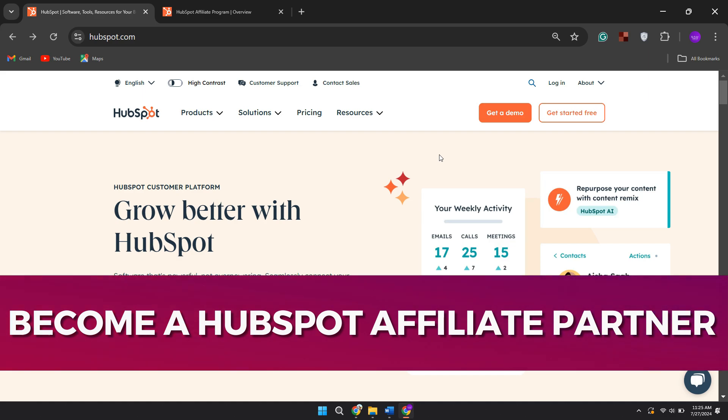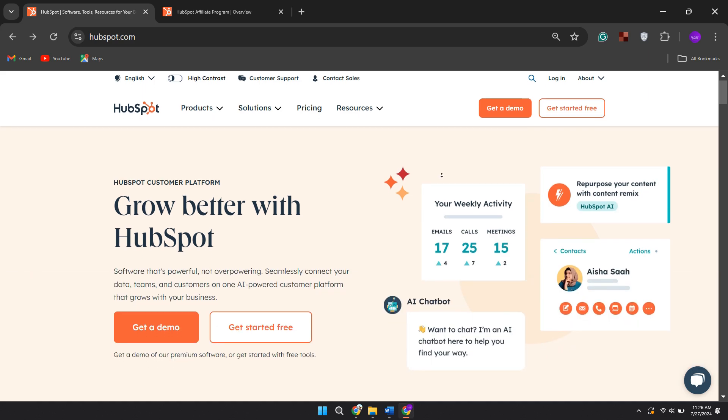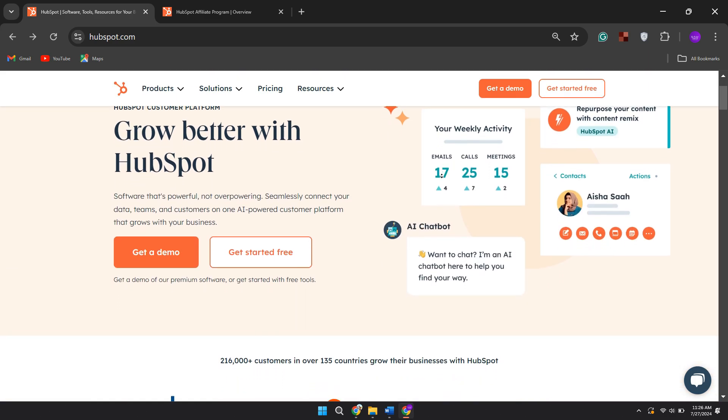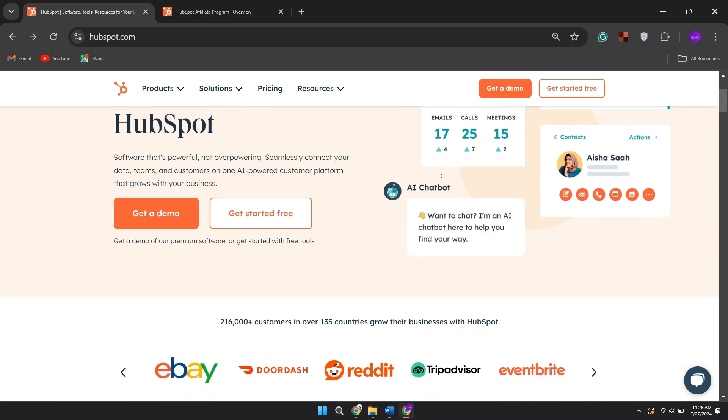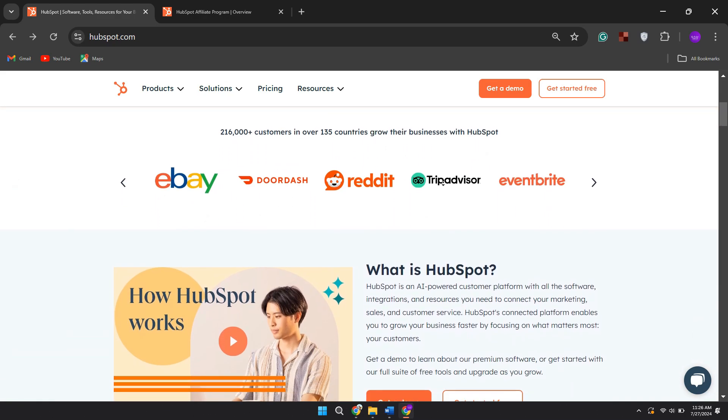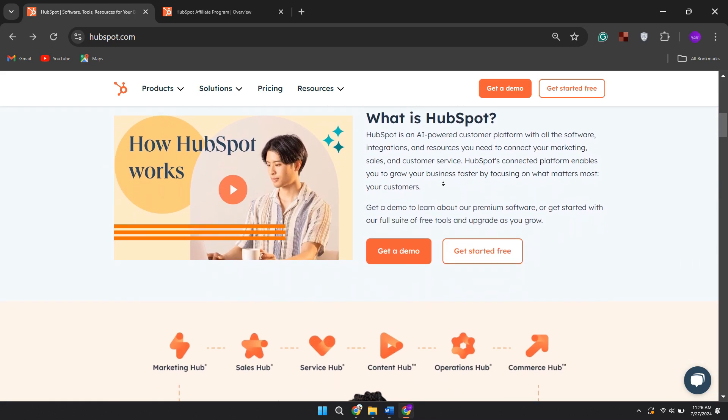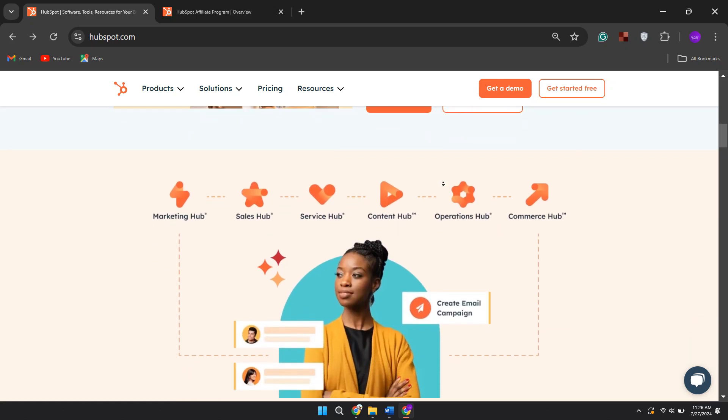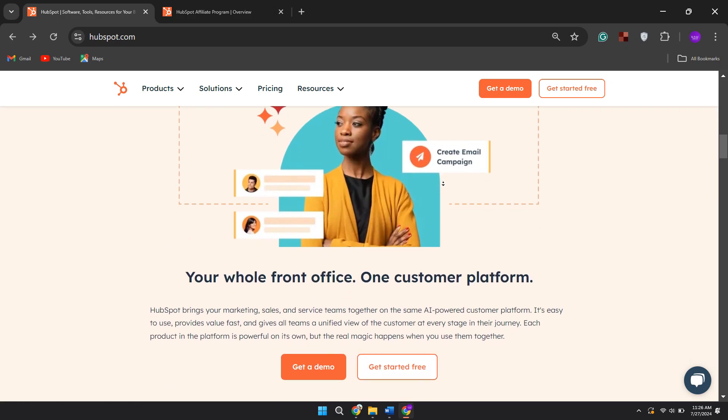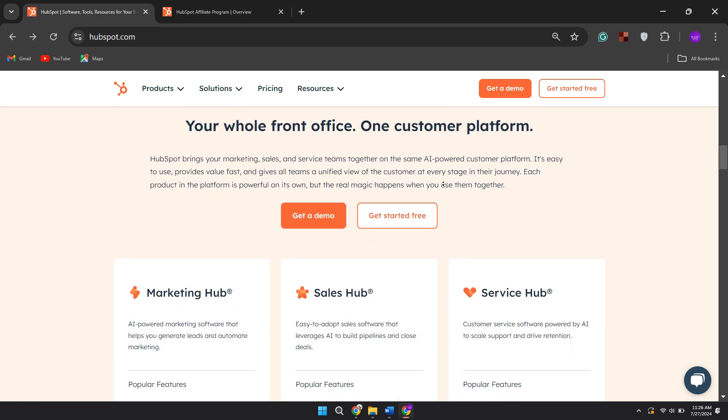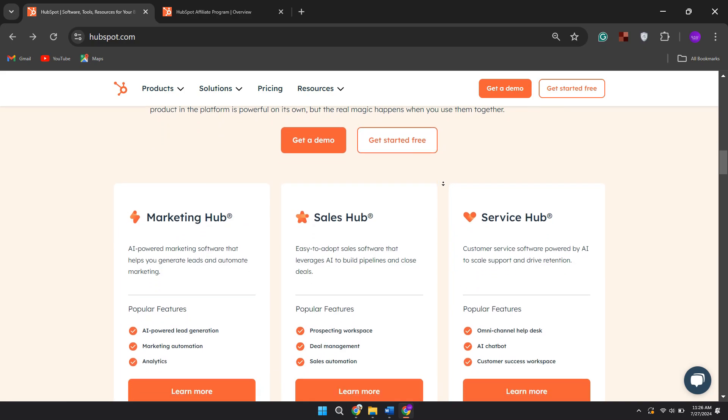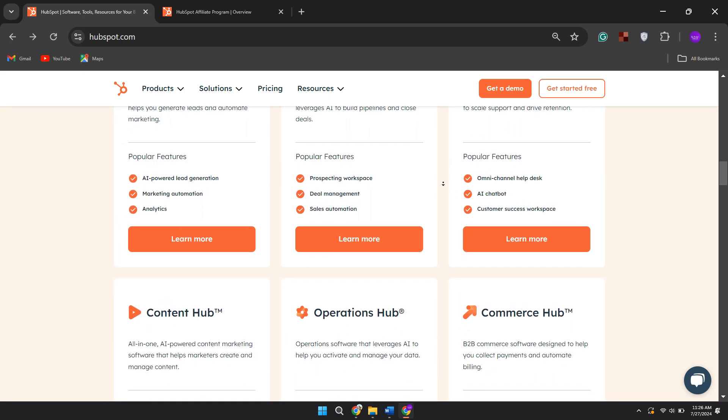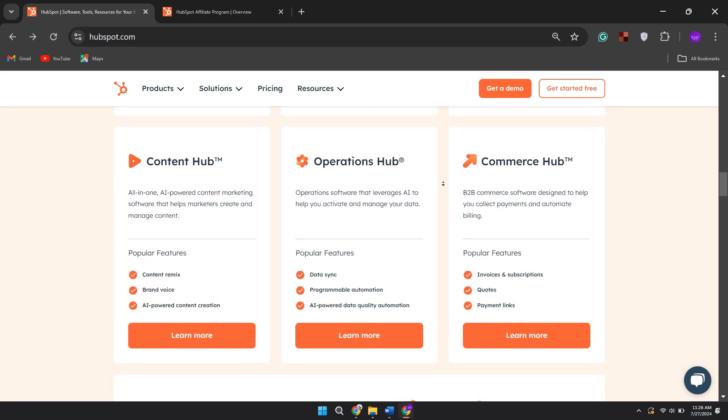All right, let's begin with the video. Now the HubSpot affiliate program offers content creators a way to monetize their content while helping businesses grow better. It is free to join and provides a 30% recurring commission for up to one year on referred customers, with opportunities to earn additional bonuses as you reach higher affiliate tiers by referring more customers.